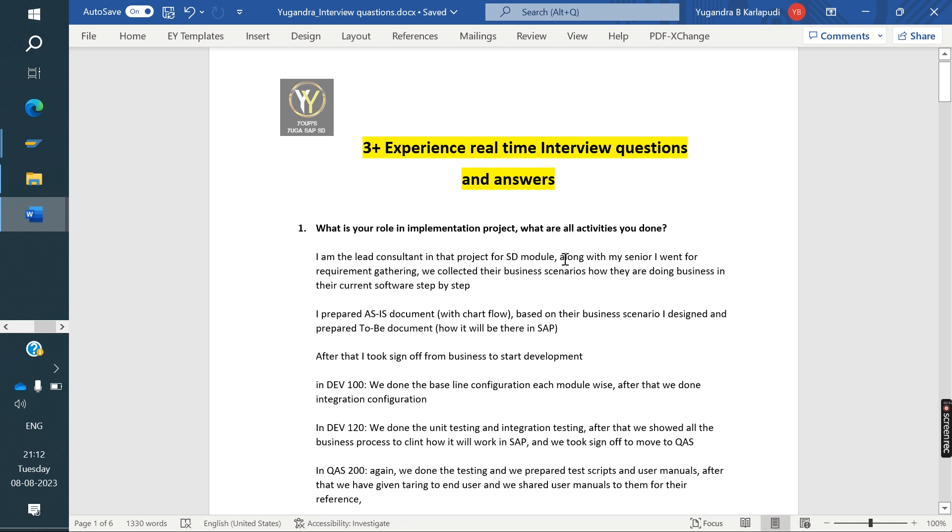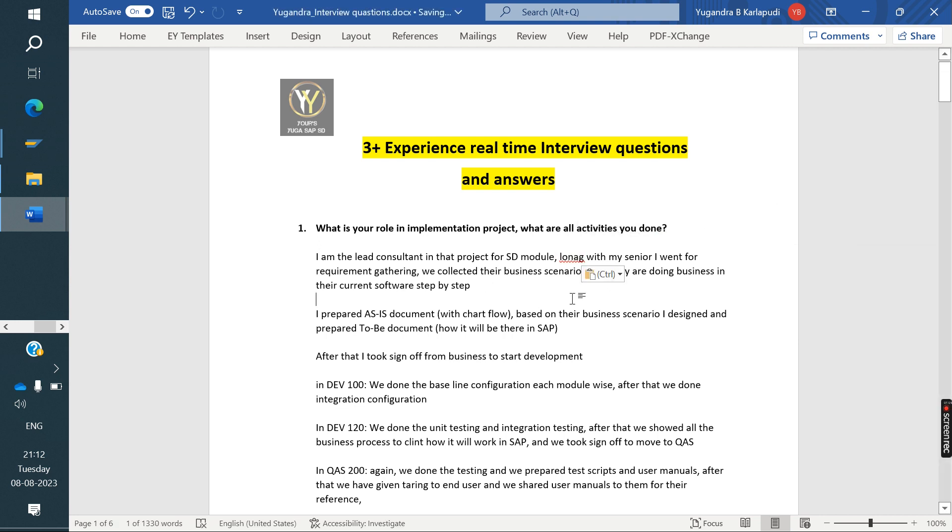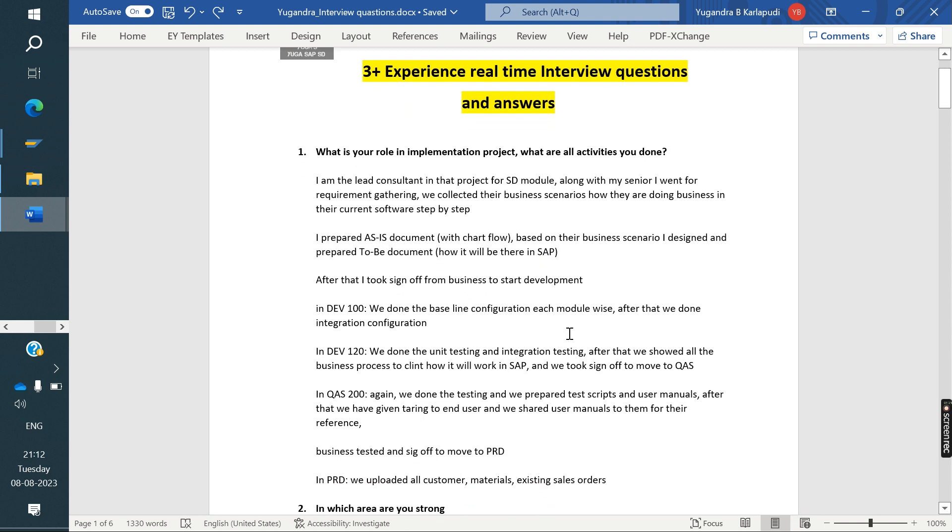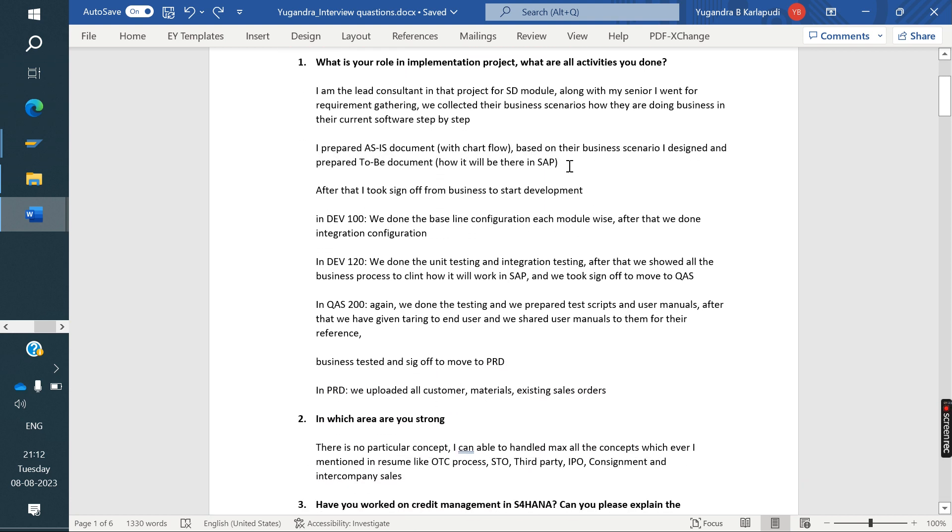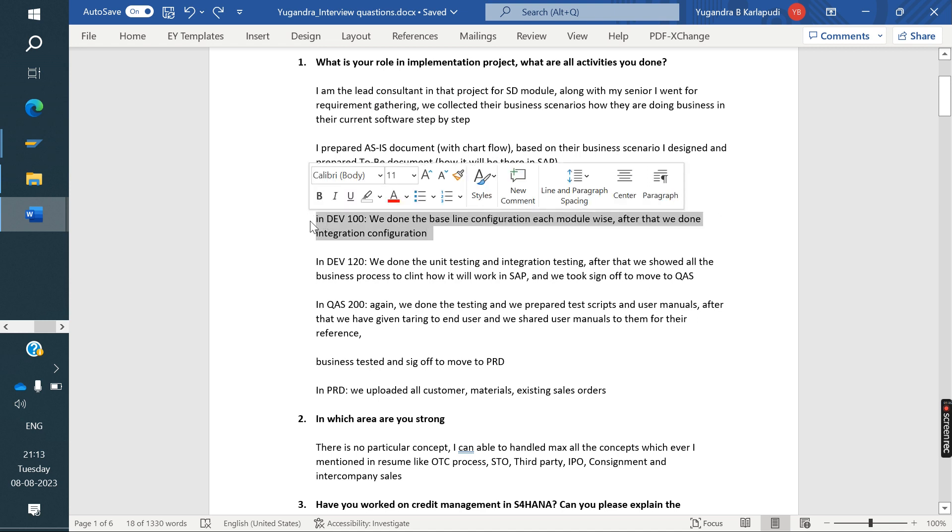My friend told, I am the lead consultant in the project for SD module. Along with my senior, I went for requirement gathering. We collected the business scenarios - how they are doing business in their current software, step by step. Along with their questionnaire, they prepared as-is document. After that, they converted as-is to to-be document.